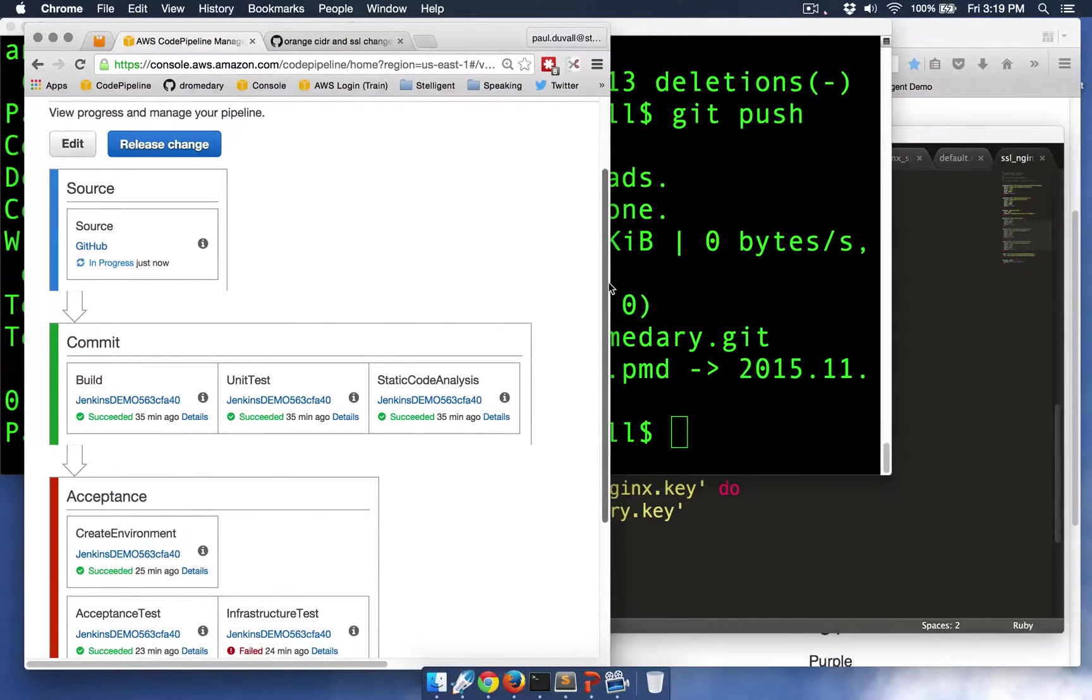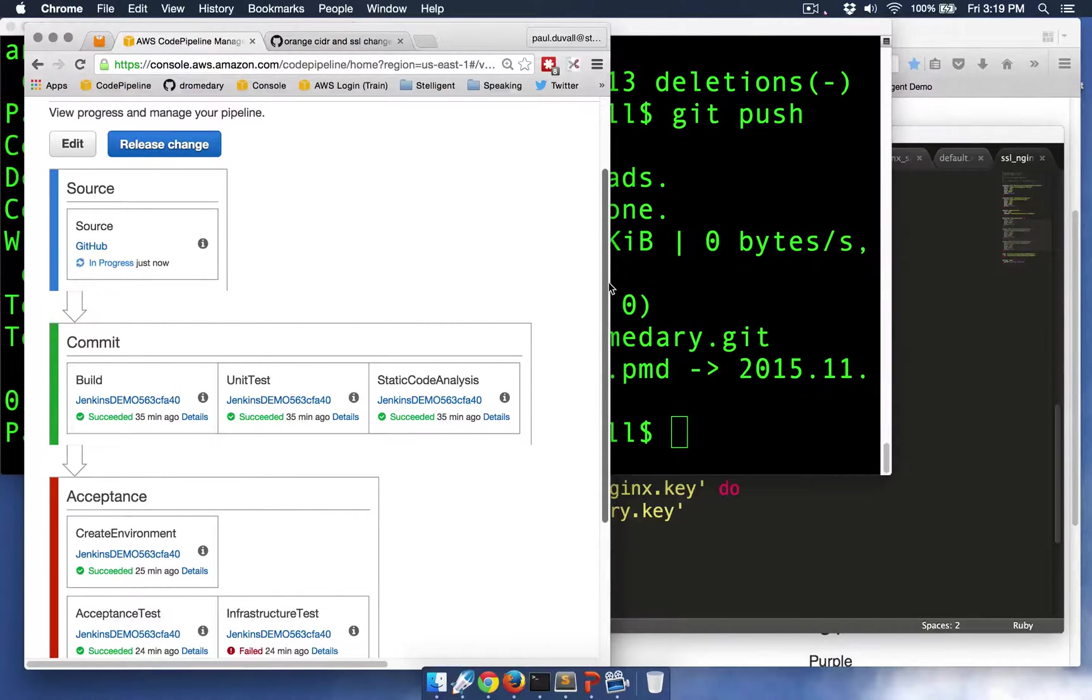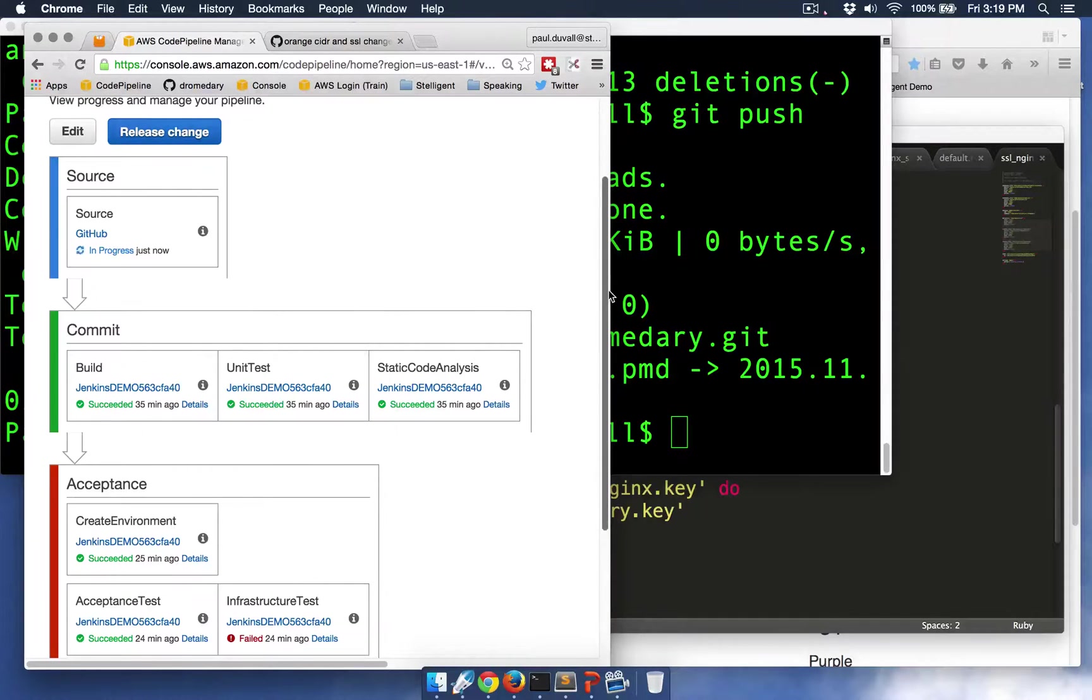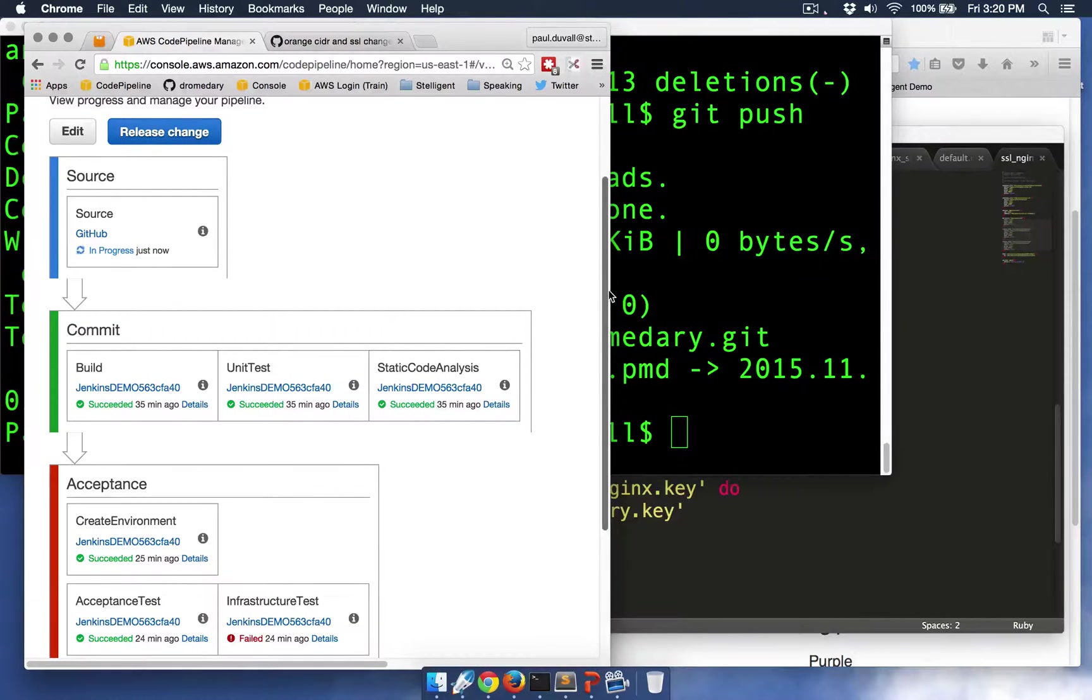So it's going to build in unit tests, and it's going to spin up an environment from CloudFormation from code. It's going to run acceptance tests and infrastructure tests as well.